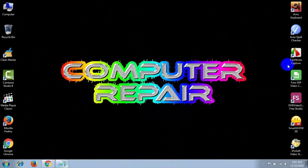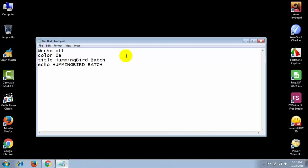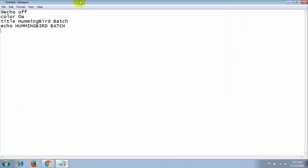To create a hummingbird batch file, at first open your Notepad and type the following command. After typing this following command...